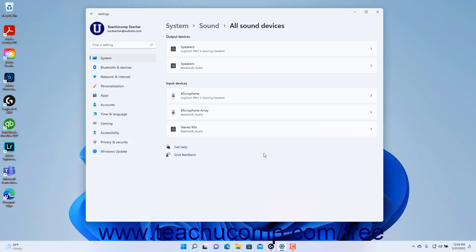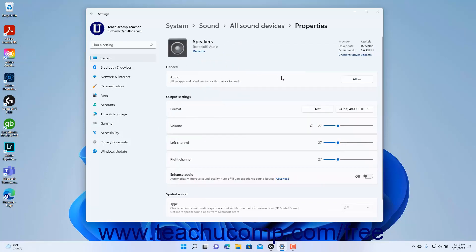To enable a disabled sound device in Windows 11, find it within the list of all connected sound devices, then click it to select it and show its properties settings. Then click the Allow button in the Audio setting under the General section to enable it as a sound device in Windows 11 again. You can also adjust other properties settings here for any device as previously discussed.